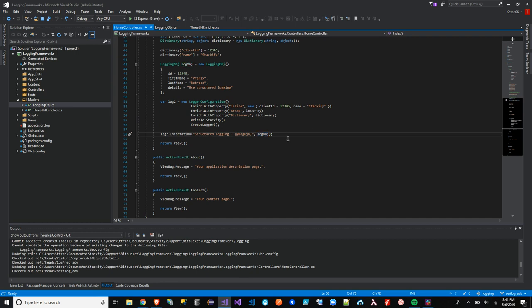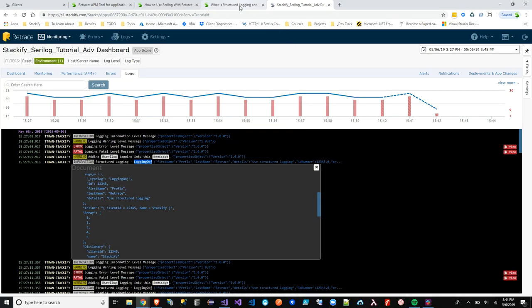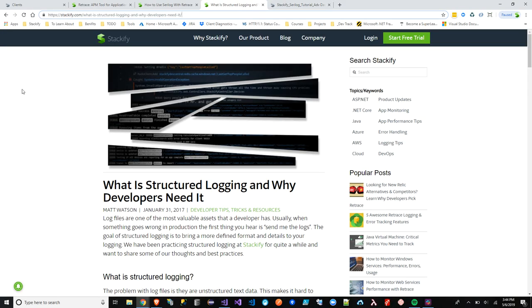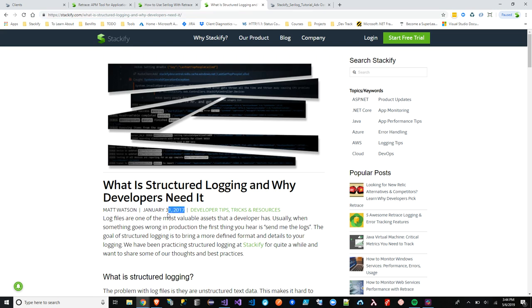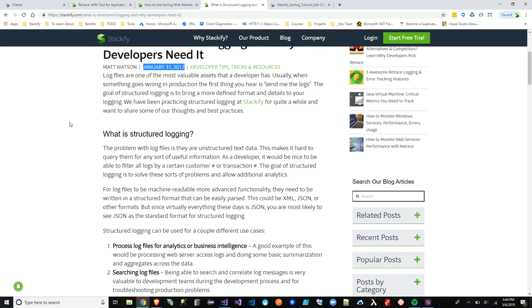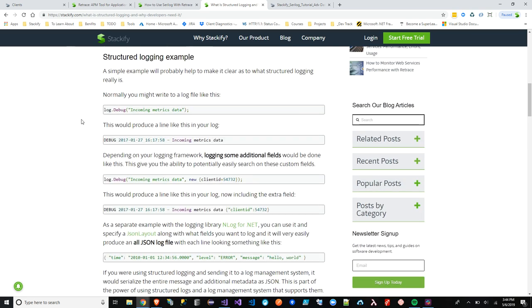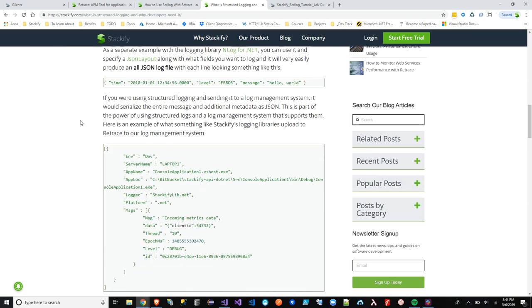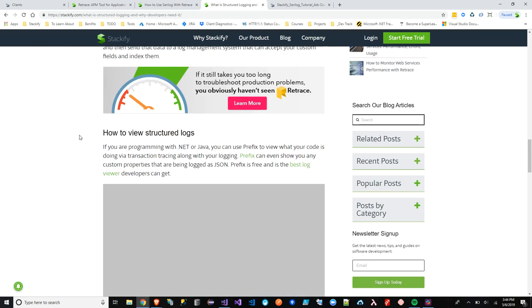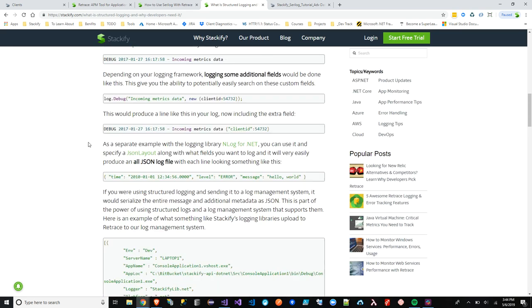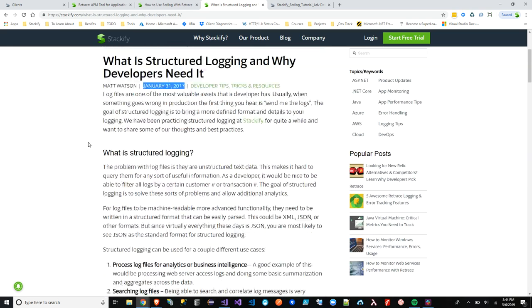That's basically it, guys. I'll see you guys next time. Oh, wait one second here. What we want to show you is this blog that we have. This is structured logging and why developers need it. It is an older article, but it actually has very good information here. Do check that out on our blogs. Other than that, you guys have a good one.